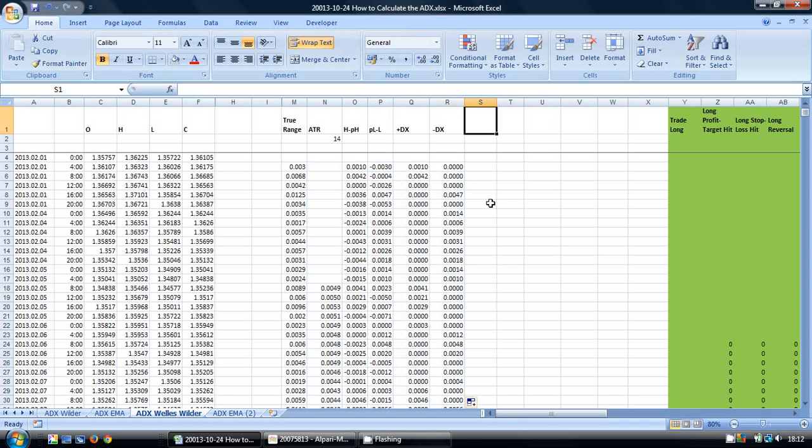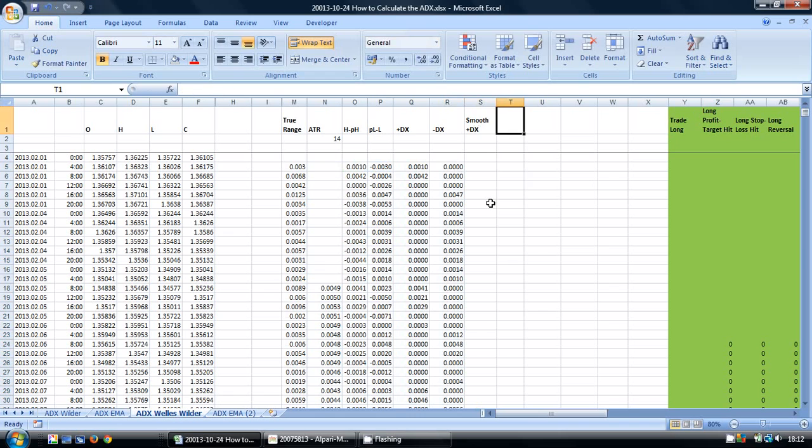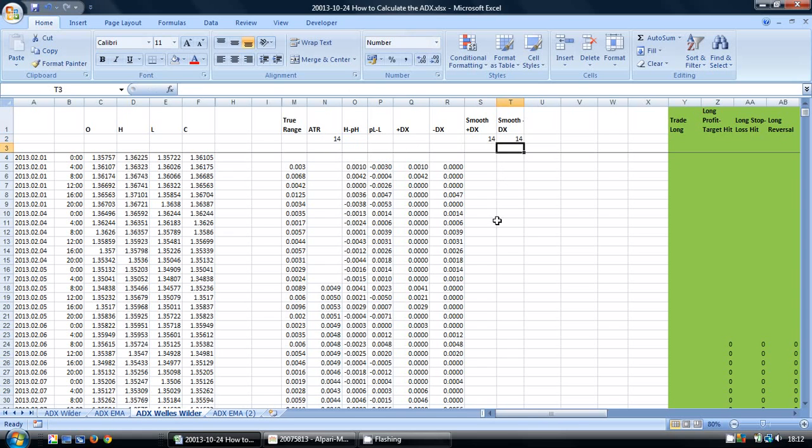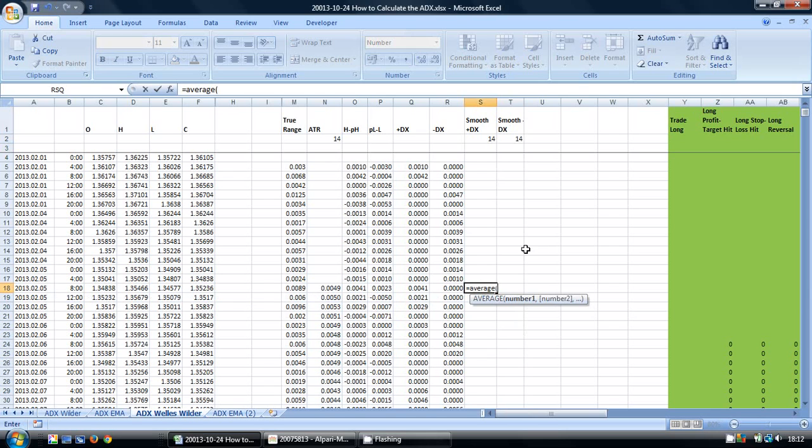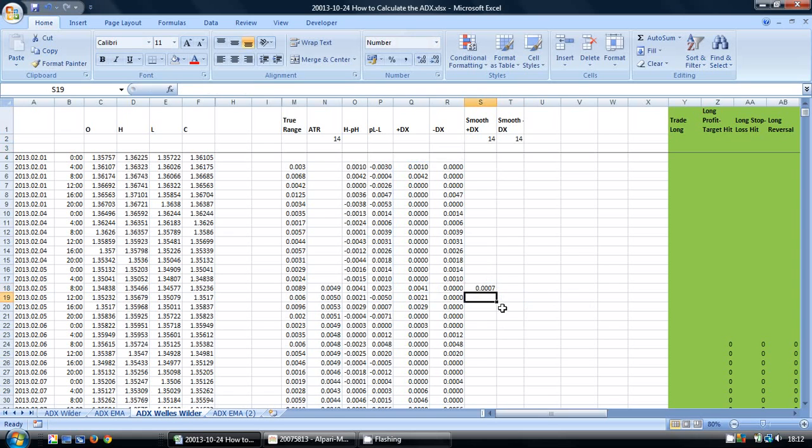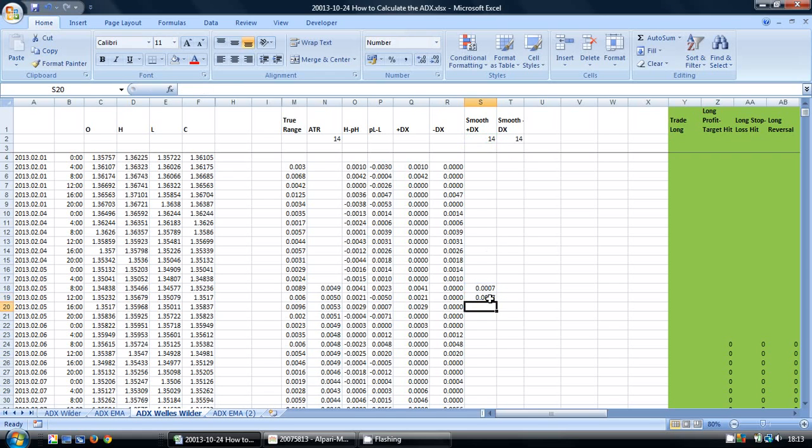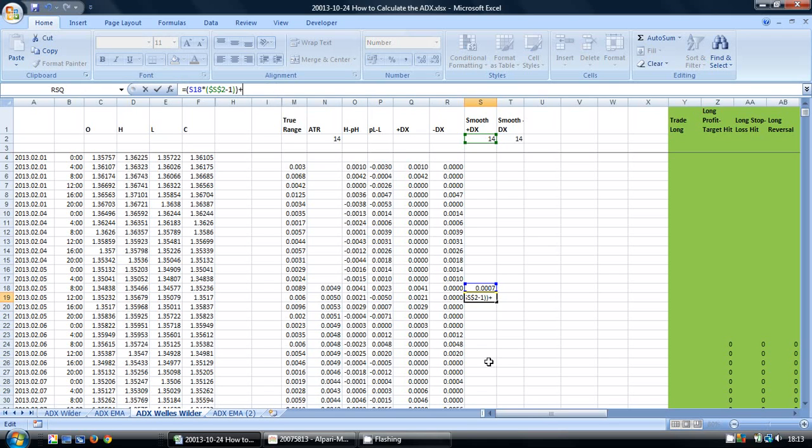So in our next column here, we're going to calculate our smooth plus DX and our smooth negative DX. And again, I'm going to use 14 periods. In fact, I'm just going to take the 14 from here so we only need to change one cell. And I'm going to use the same formula that I did previously, and I'm going to put in equals average for these first 14 cells. And then I'm going to put in equals this multiplied by this, F4, minus 1. Put that in brackets, add to it our current period.